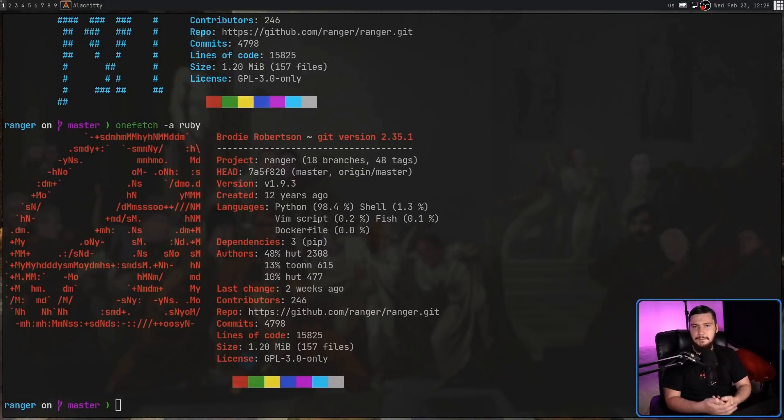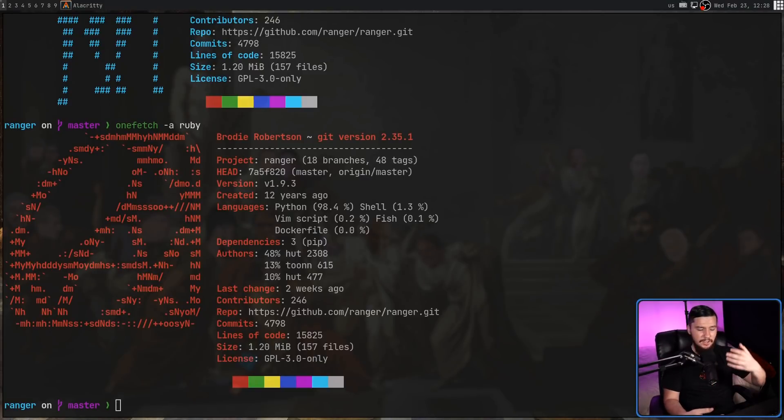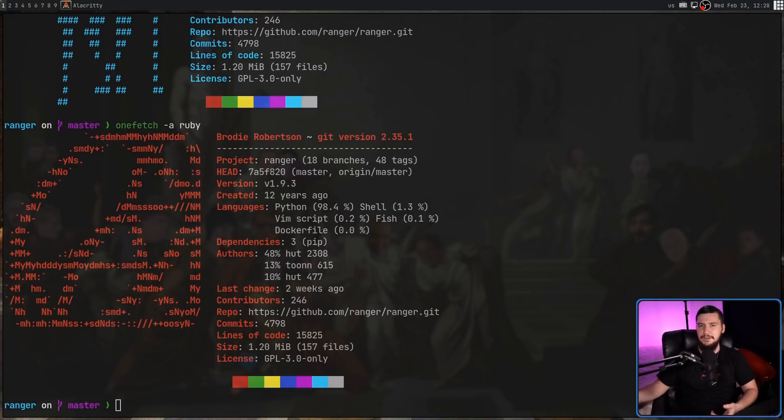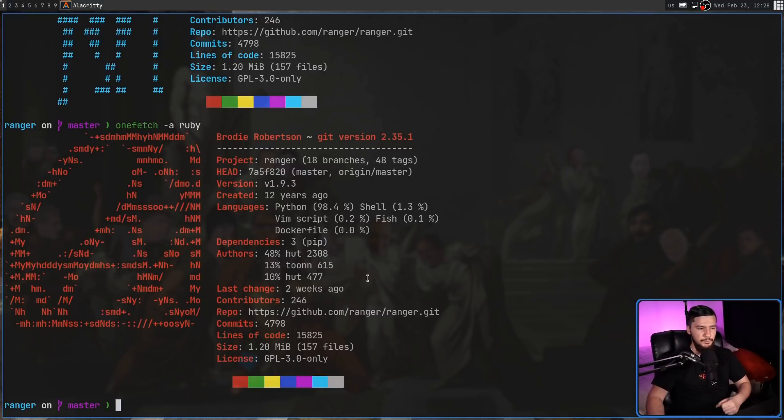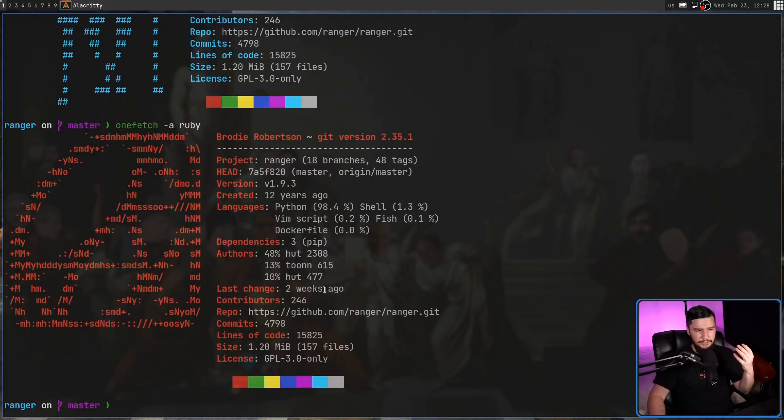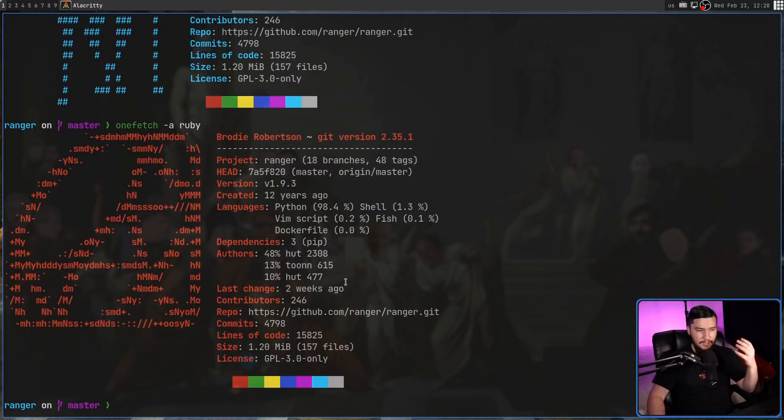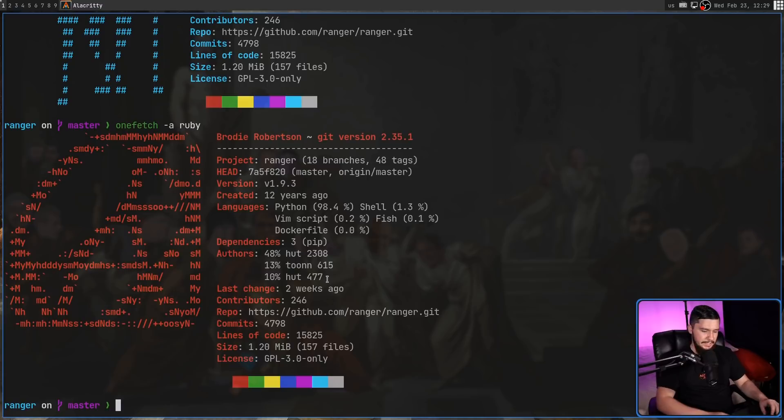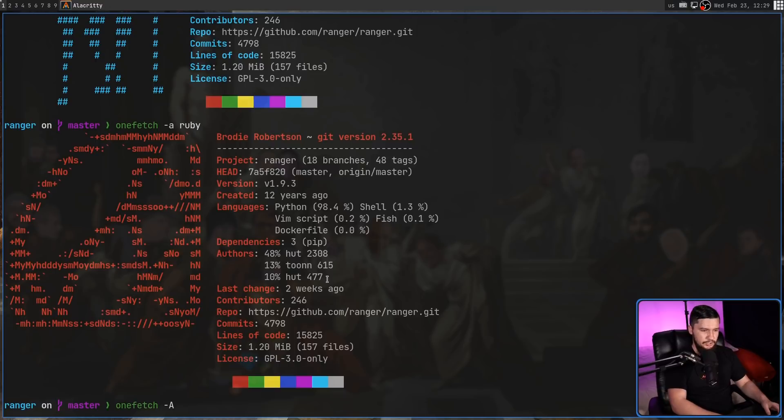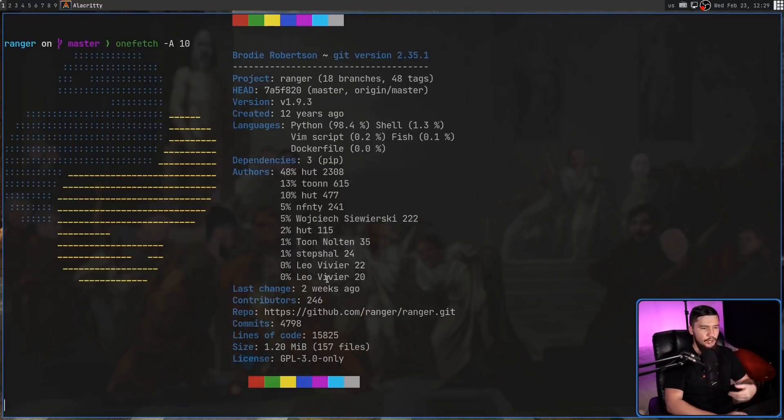While this is the information you are shown out of the box, there is a way to modify or maybe expand the context is a better way to describe it. For example, with the authors, as you can see from the contributors number here, there is far more than three authors of this project, but it's only showing the top three. So passing in the dash A option allows us to change the number of authors being shown. So for example, let's show the top 10 authors.